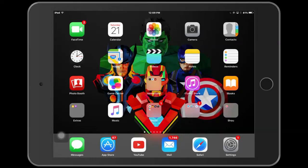So today I am coming at you with how to install movies straight to your iOS device for free, with no computer required, no plugging in, nothing.